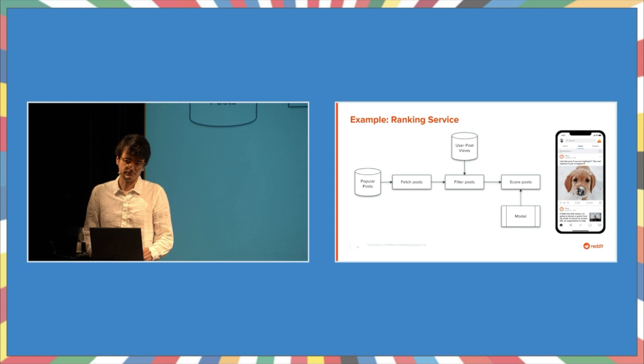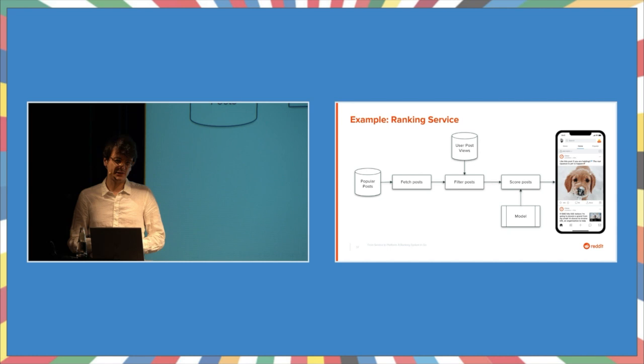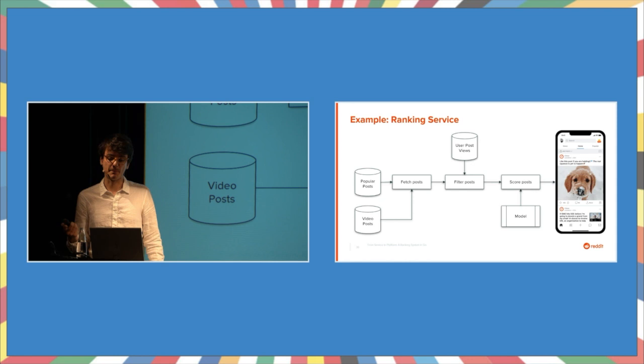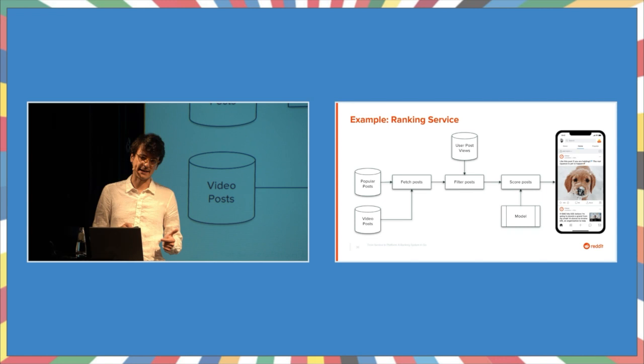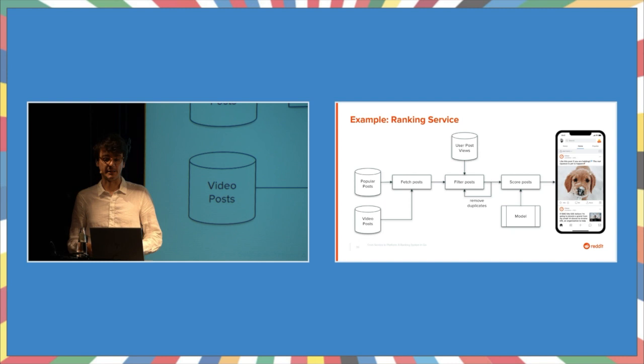You see, it doesn't stop here. With ranking systems, you want to iterate, add features, run experiments, see what works and what doesn't work. For example, if we decide there should be more video content, now we might have to worry about duplicates from these different post stores. So we also want to extend the filtering to remove those. Ranking systems are prone to experience a lot of changing requirements in a short period of time.